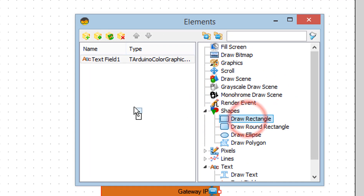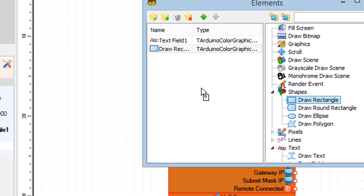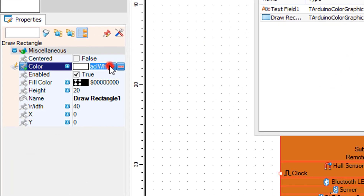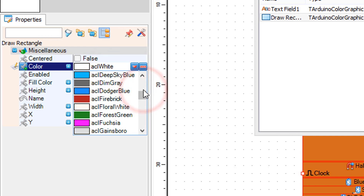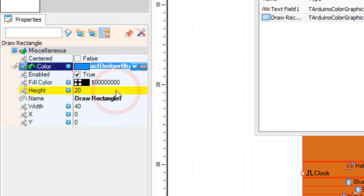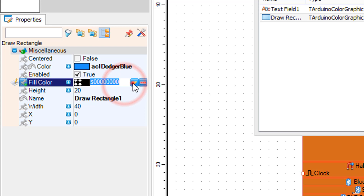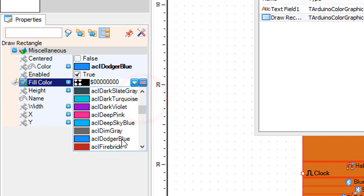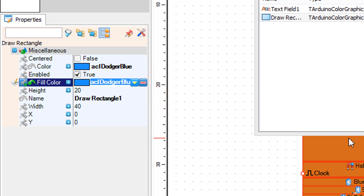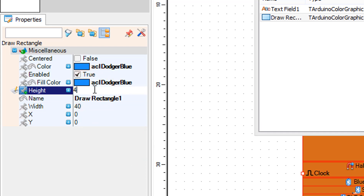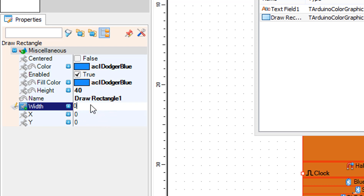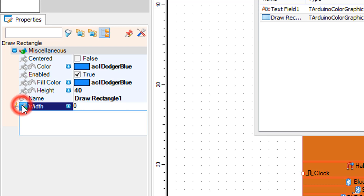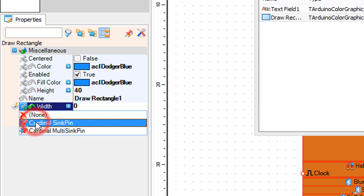In the elements window drag draw rectangle to the left side and in the properties window set color and fill color to Dodger Blue and height to 40. Set width to 0 and click on the red pin icon, select cardinal sync pin, and set X to 30 and Y to 50.